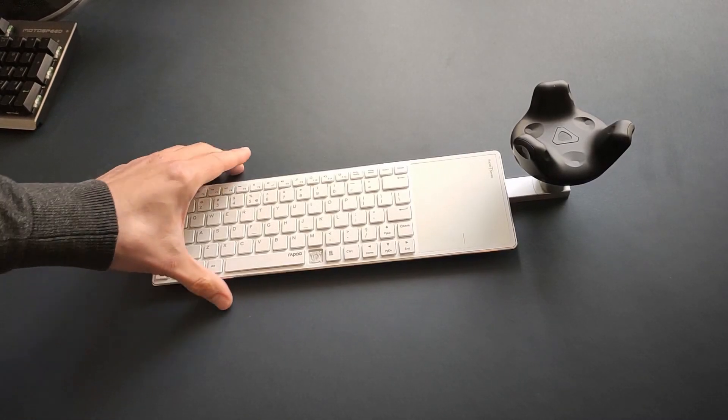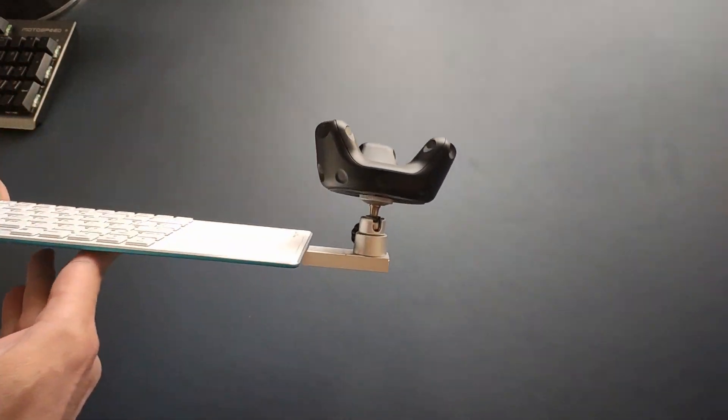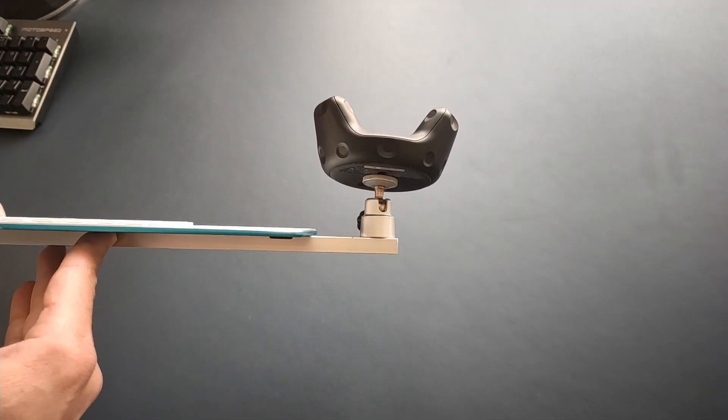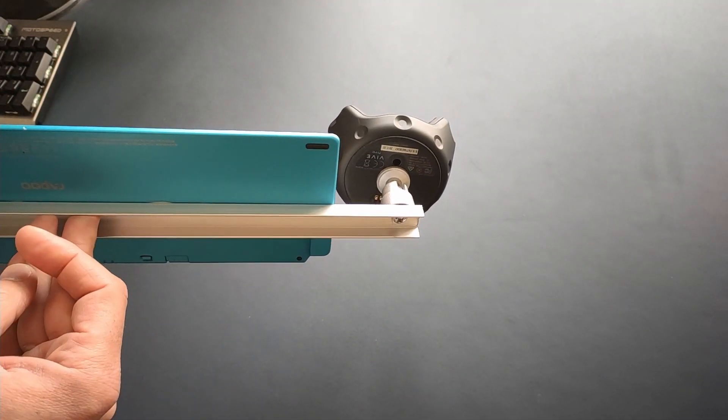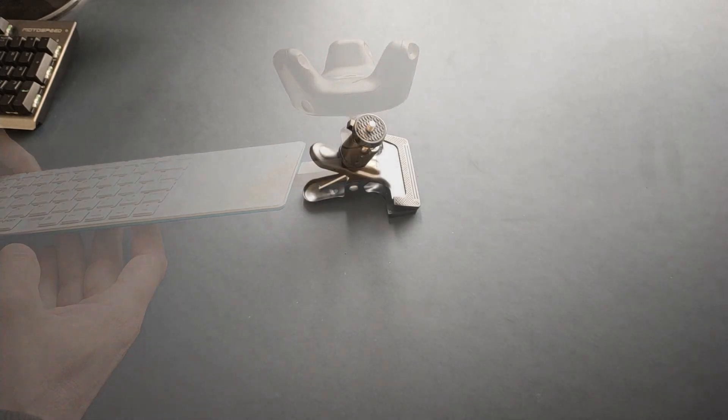To attach the tracker, you can construct something yourself, or you can use a clamp like this.